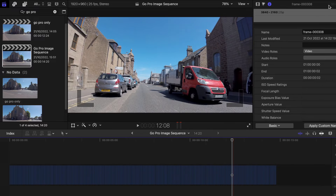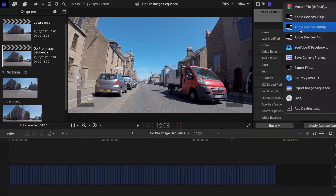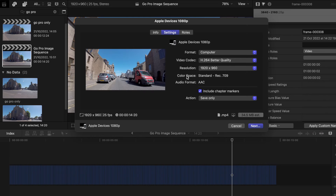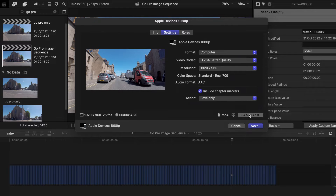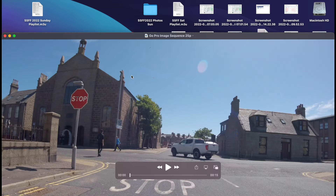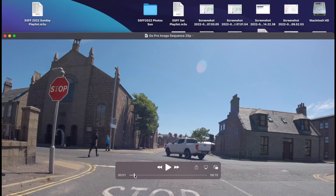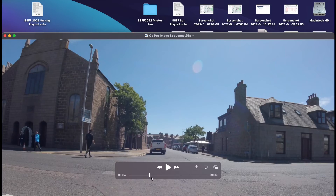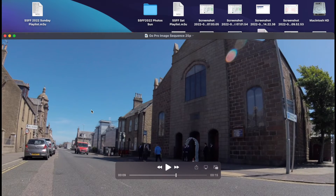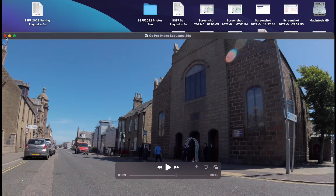And then I exported this as a 25p GoPro image video clip in the desired settings. And that took me to this — GoPro image sequence 25p. So basically 29.97 has been converted to 25p. There's no syncing involved because there's no talking or anything, and it doesn't really matter if the length is out slightly because it's only a few seconds long.